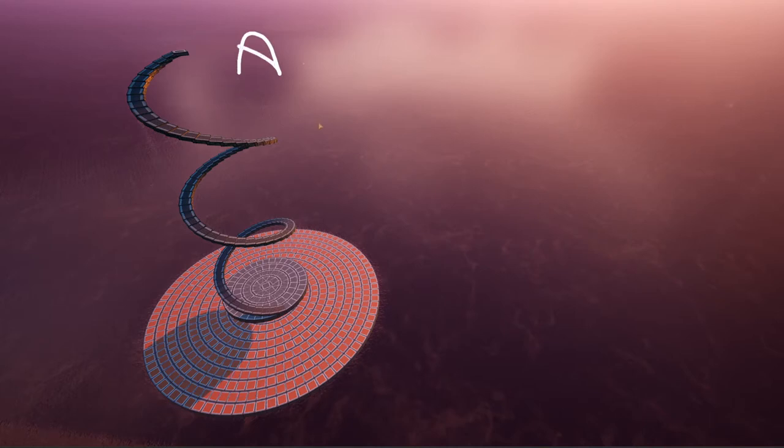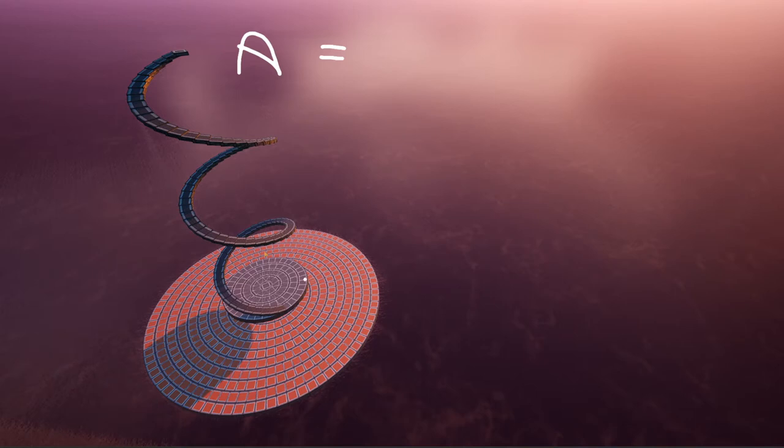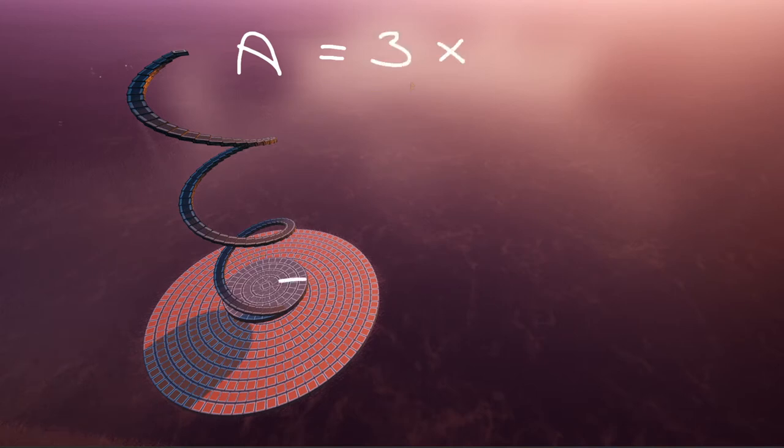So we're going to have an A, and this equals the amount of foundations we want to move in. In this example, I'm going to move in three. So it's three times eight, which equals 24 meters.